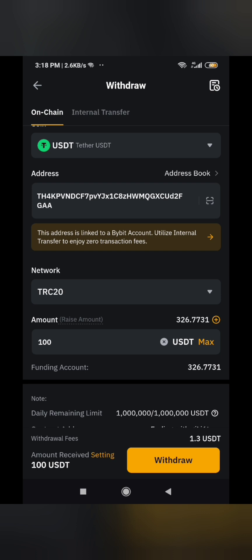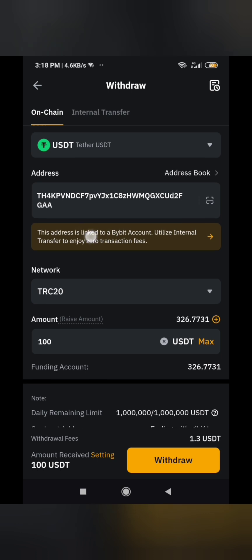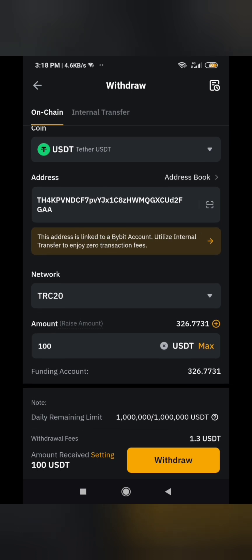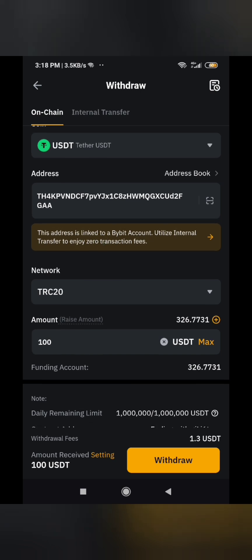For internal transfer they ask for the username or email and it goes instant, but I'm showing you how to do it even if it's not a Bybit account — you can transfer from KuCoin and deposit into Bybit. So I won't use the internal transfer option, even though they will charge me $1.30.